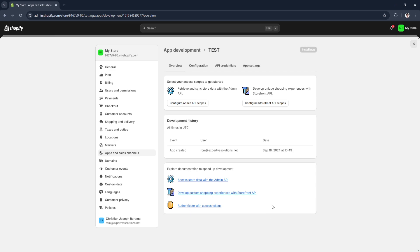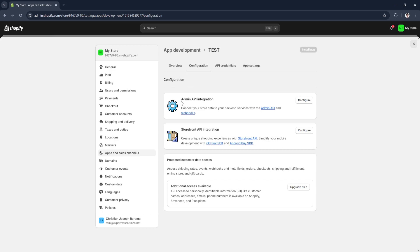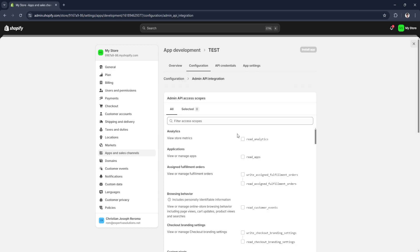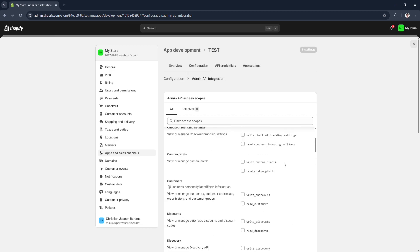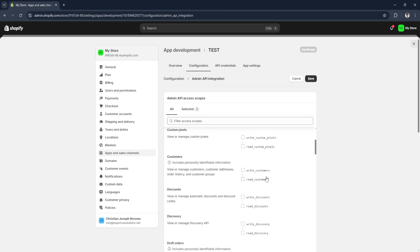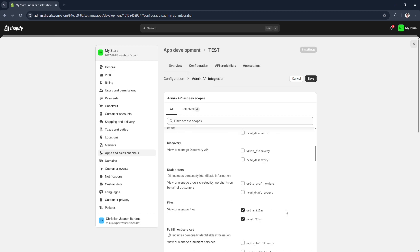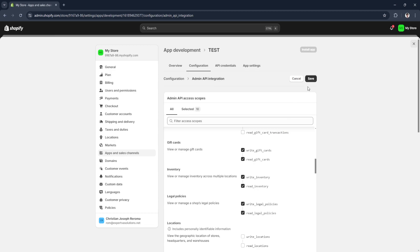Before we can start using the app we need to configure our API, so let's go to Configurations. You'll see Admin API Integration here — this is how you connect your store data to your backend services with the Admin API and webhooks. Click Configure and you'll see a bunch of different options. Select the scopes you need — for example, read analytics, read apps, write files, read files, gift cards, inventory, and so on. When done, click Save.